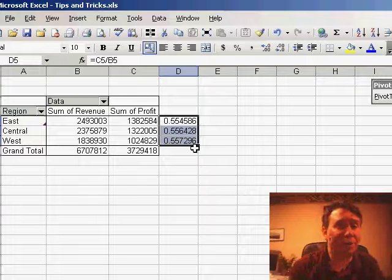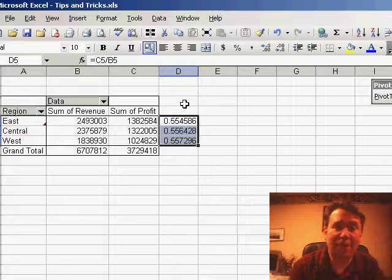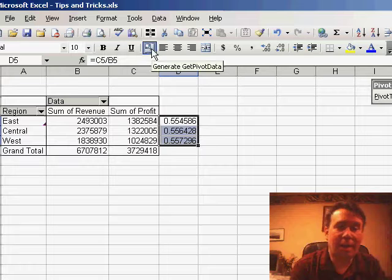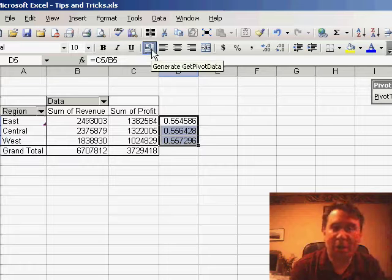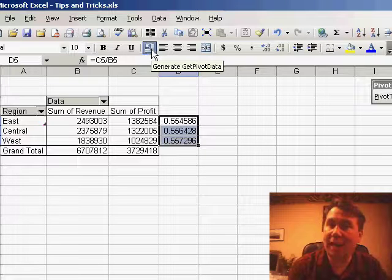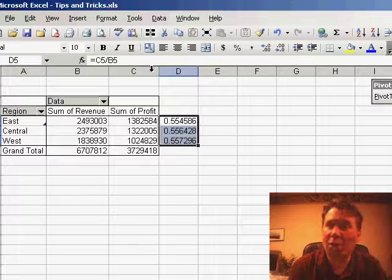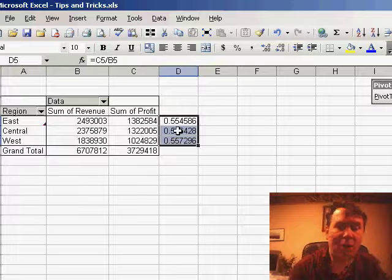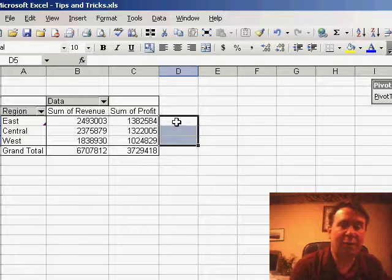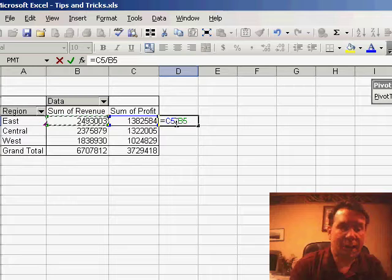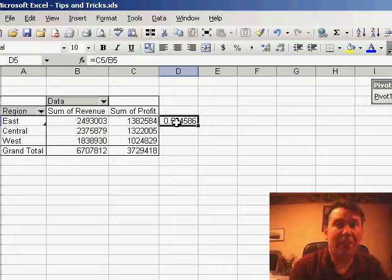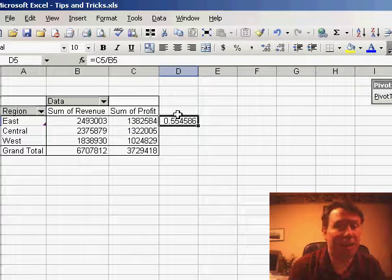The much better solution is to find the icon for Generate GetPivotData. The icon looks like this, it's called Generate GetPivotData. You basically want to add it to your toolbar and click it once to turn off that feature, and then forevermore, whenever you use the mouse to enter a formula, it will actually create the real formula instead of the GetPivot formula.